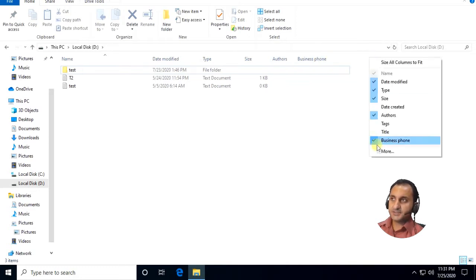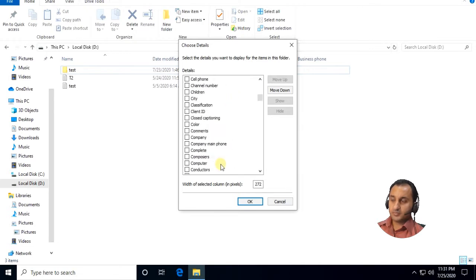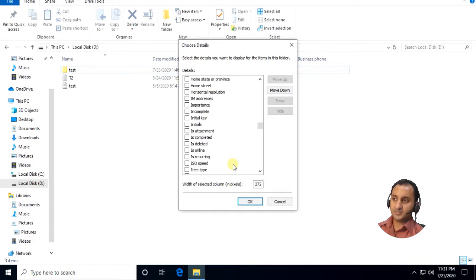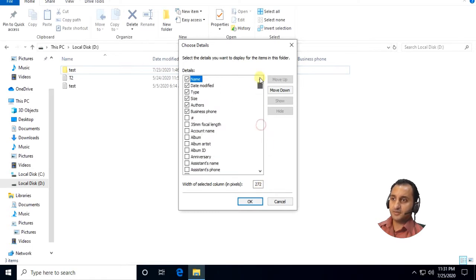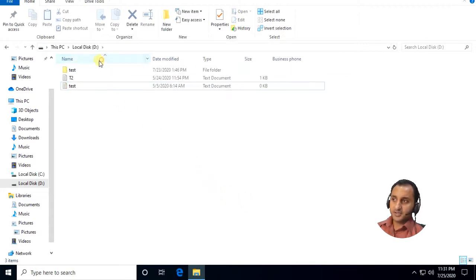Details shows name, date modified, type, size. There are others — business phone I added myself. If you come here and click 'More' you can edit more details if you need it — business completed, whatever you want. You have more choices; actually you have 272 options you can edit, but of course no one uses all of those. I'll remove some and keep only business phone. In details, you can sort from A to Z or Z to A.